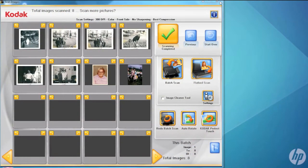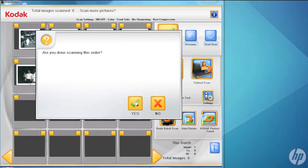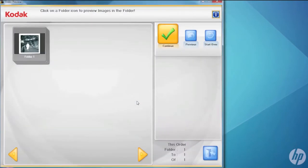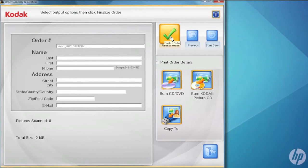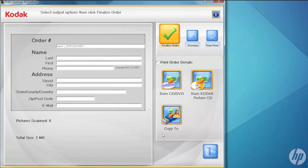At this point I could put more pictures in if I wanted to, or if I'm done, I can just say scanning completed. And now I can either burn a CD or copy them onto a flash drive or an external hard drive.